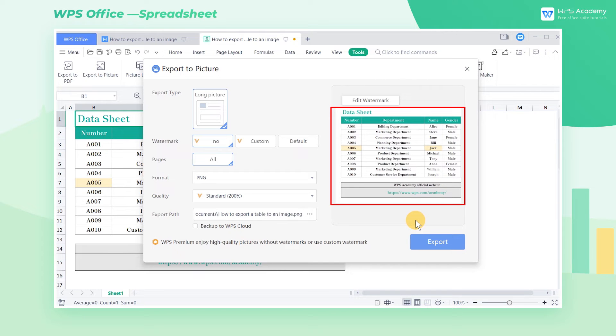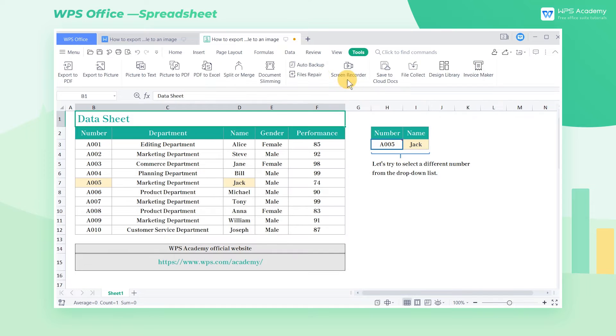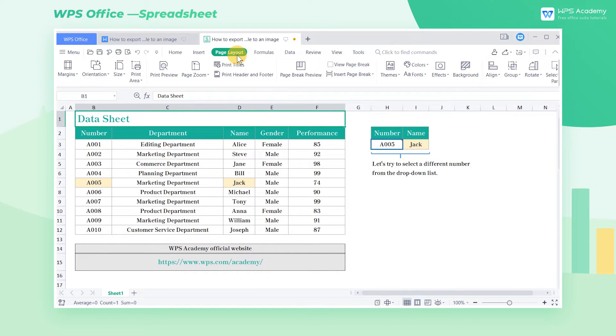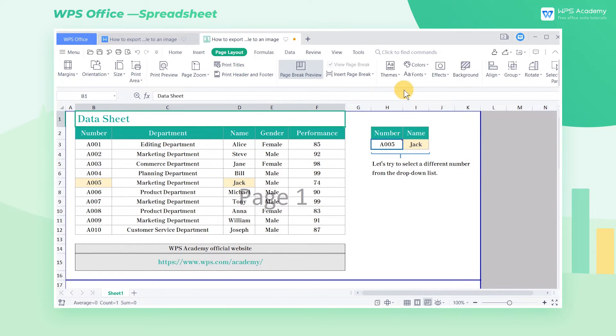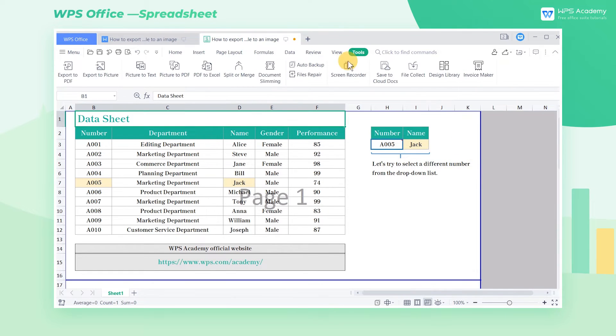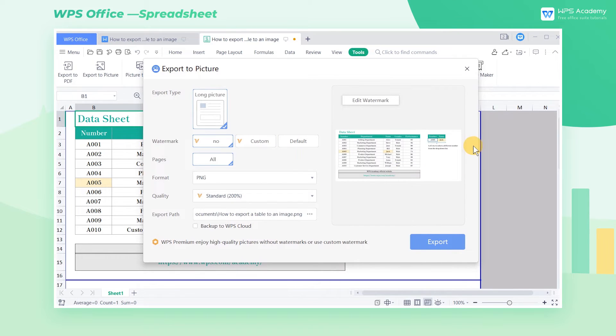You can find that the preview interface on the right is incomplete. At this time, you can click the Page Layout tab and click the Page Break Preview button. Then, drag the edge lines to place the preview area on one page to display the preview area fully.